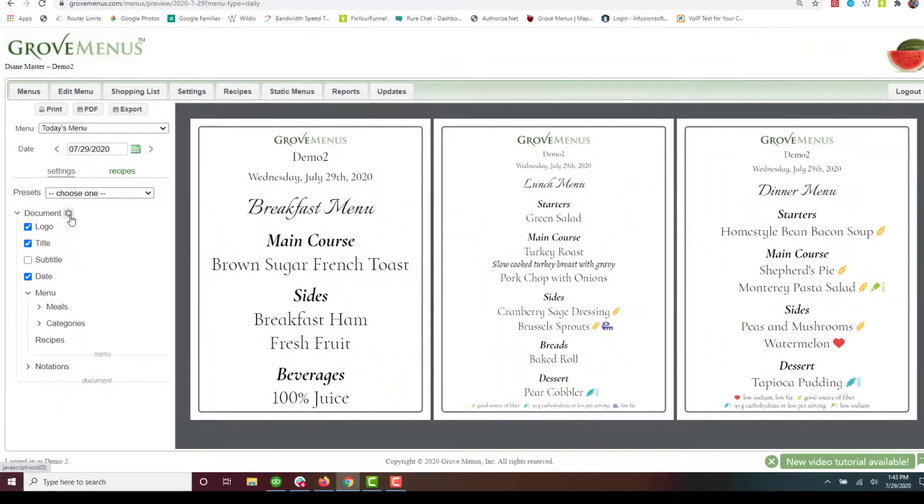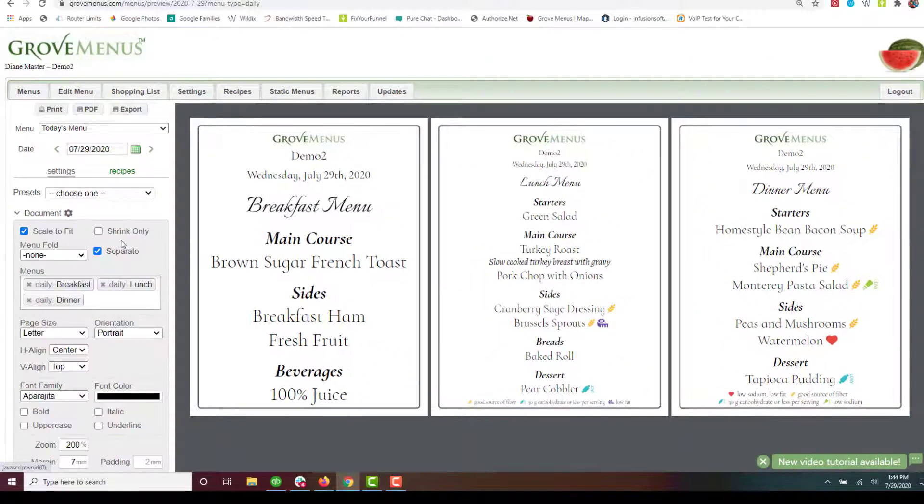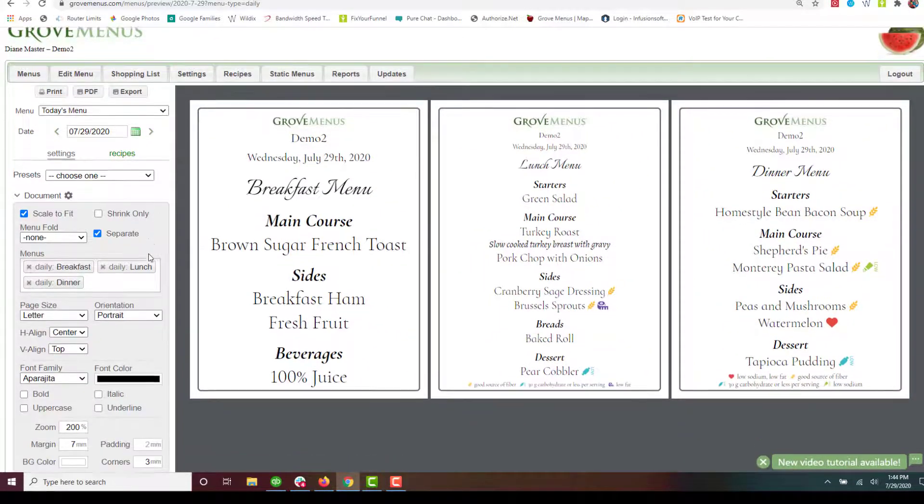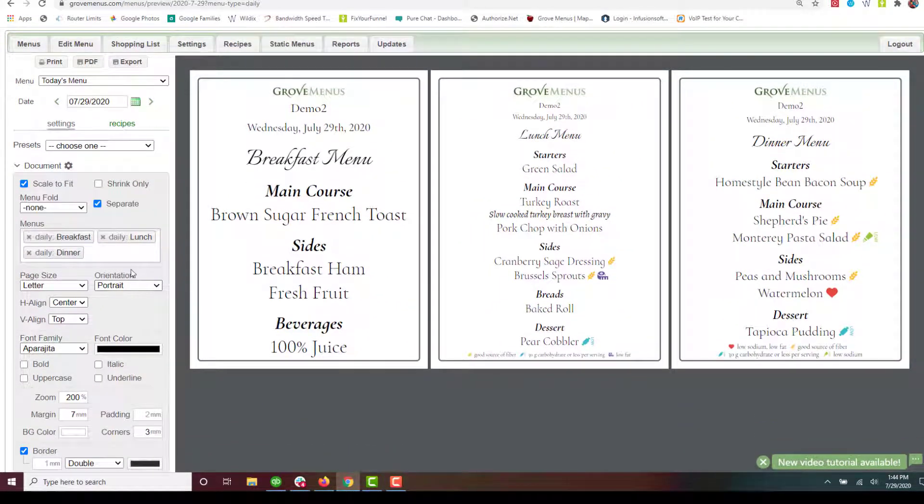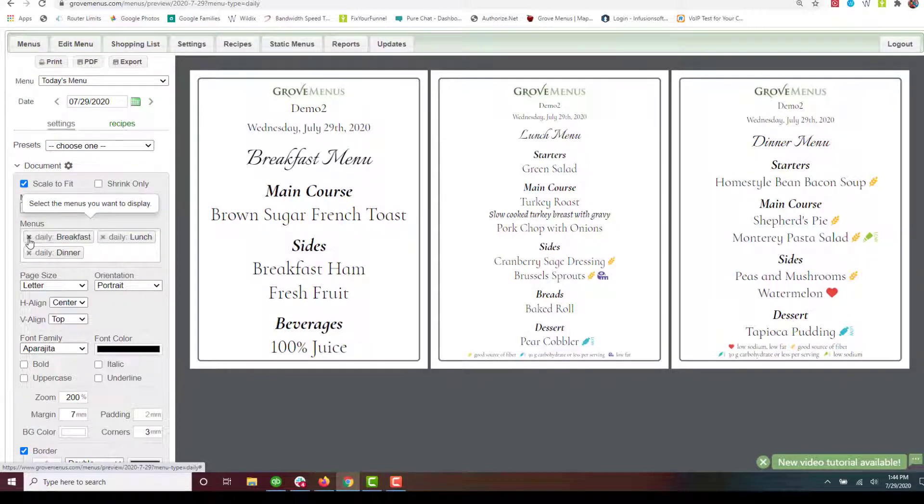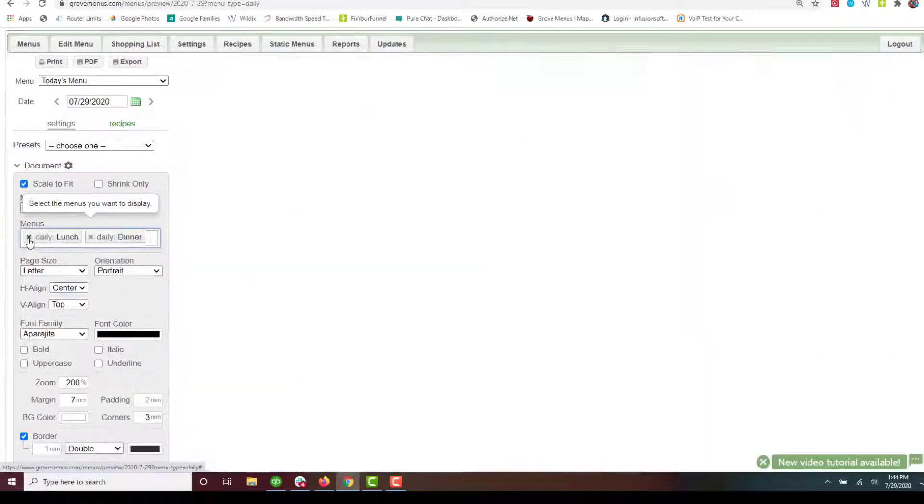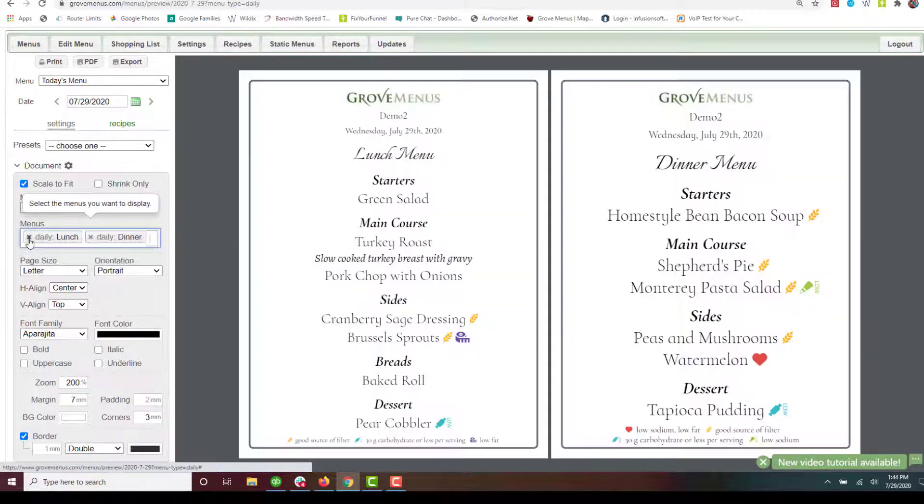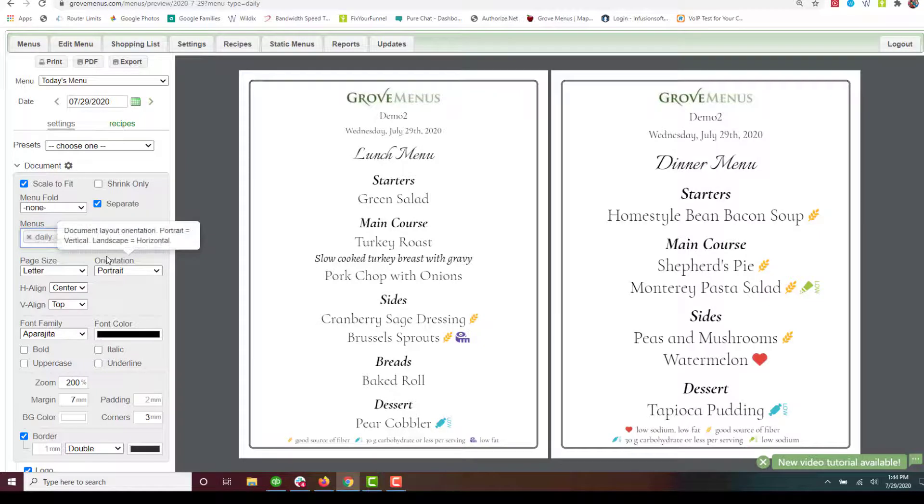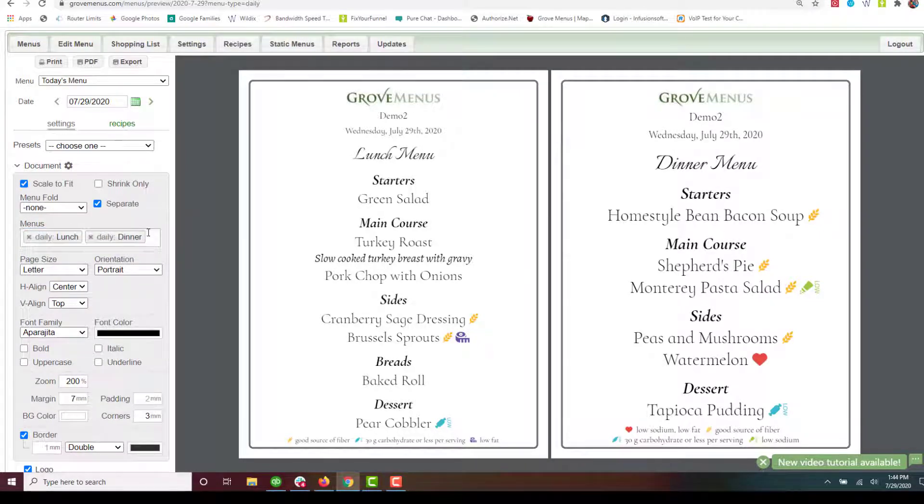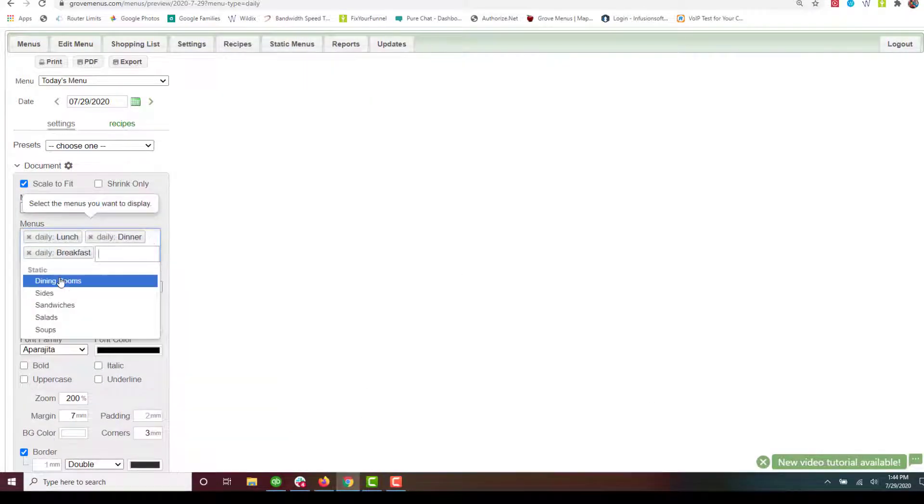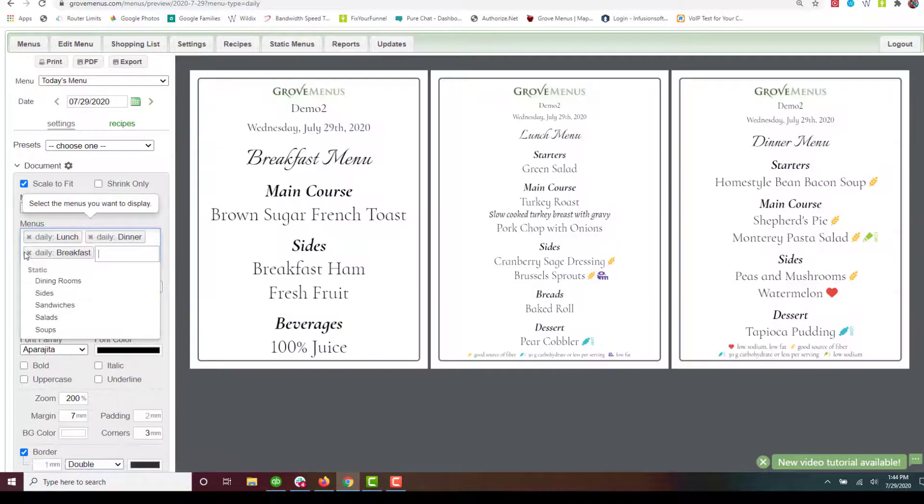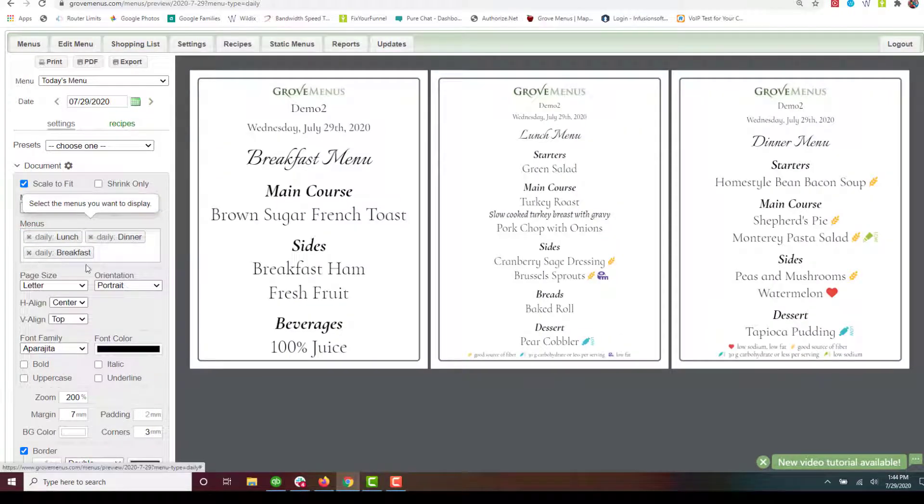Let's go ahead and look at a couple things on the document. Let's say I don't want to have breakfast. I can just remove it and it just shows lunch and dinner and I can simply add it back just by clicking here and tell it I want breakfast back. Again I can go ahead and delete it.